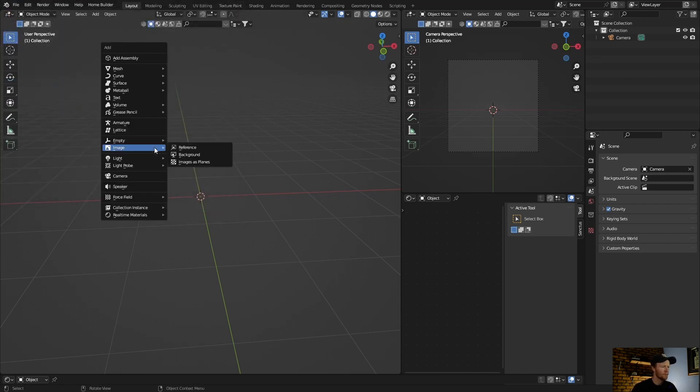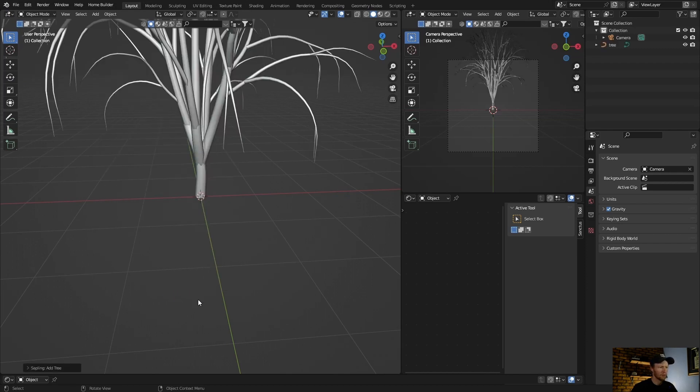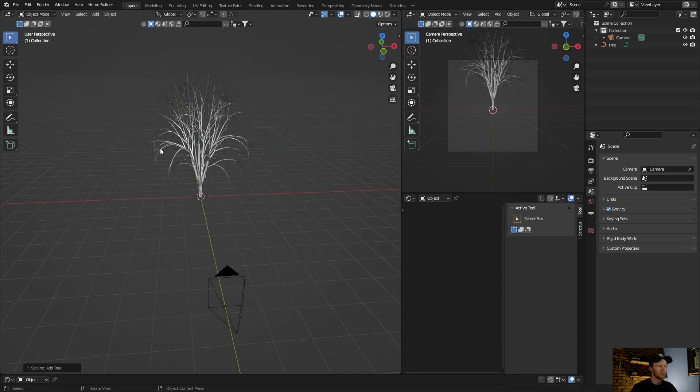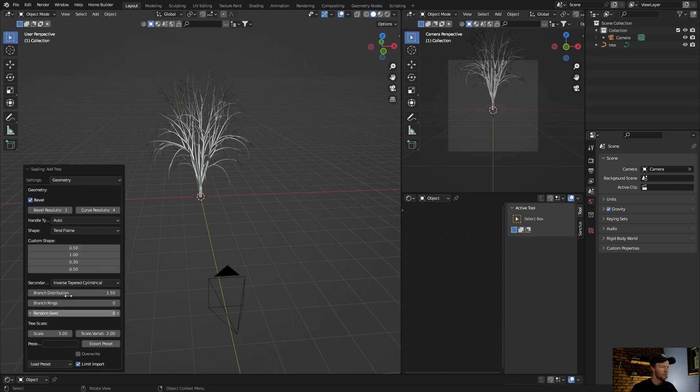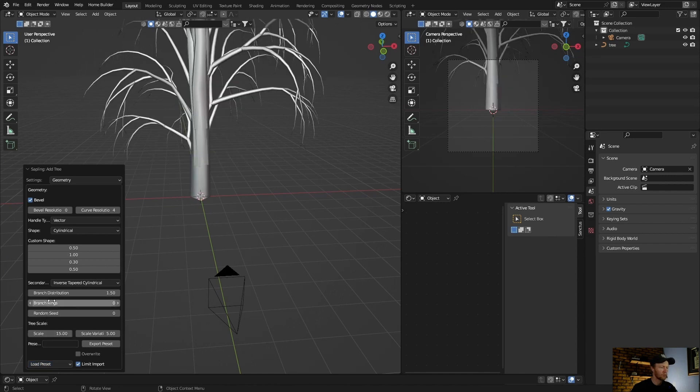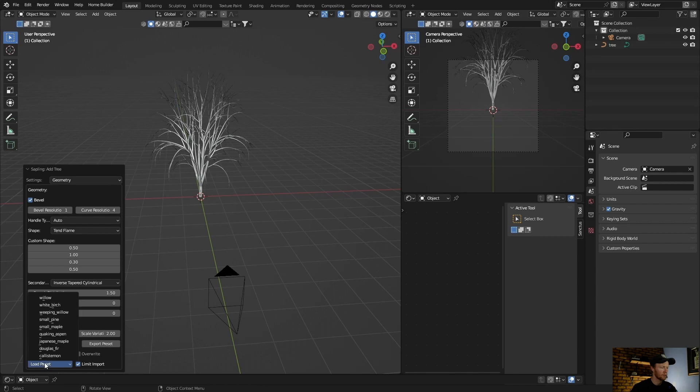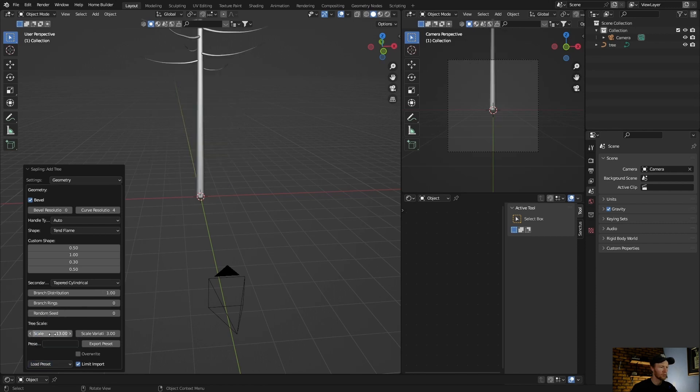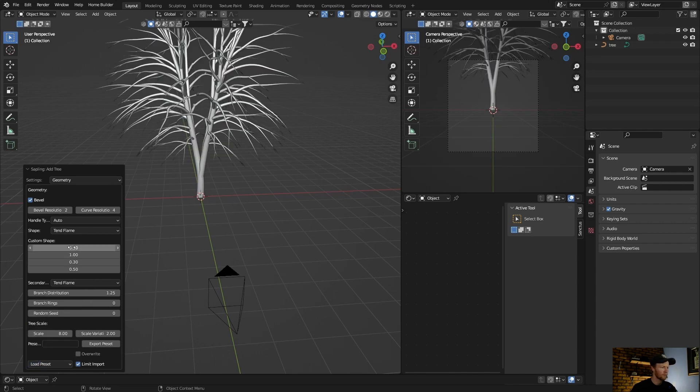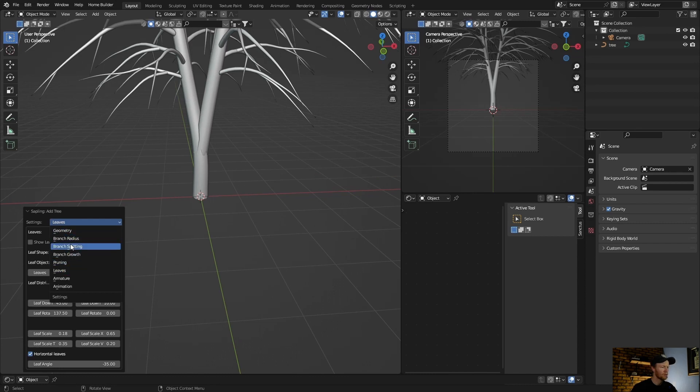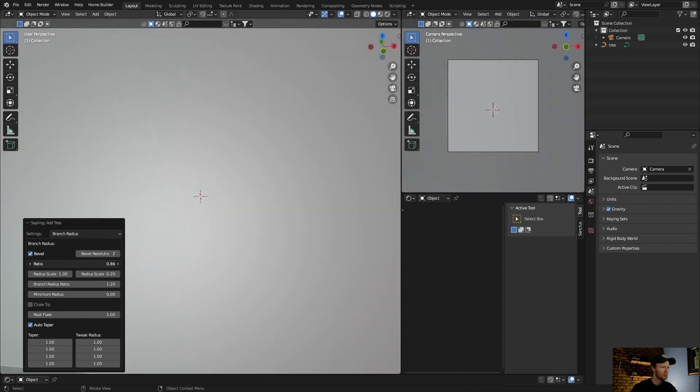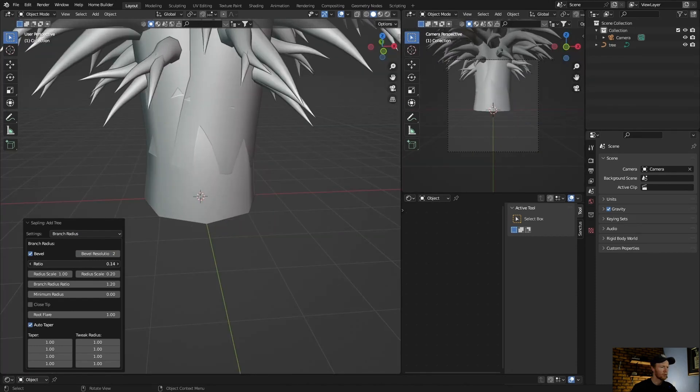And number five, the last one, is this one: Sapling Tree Generator. Just enable it, and then you just go Shift+A, look for Curve, and go here. This adds trees. Then what you do is click here. If you want to change the trees, let's go Willow, change that. And you can add leaves, branch radius. You can change this, make it wider.